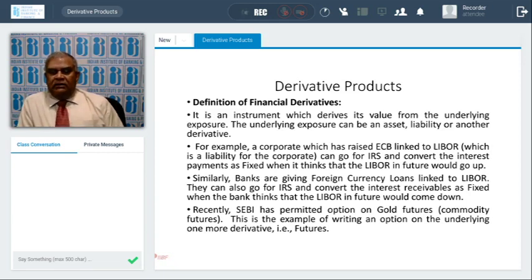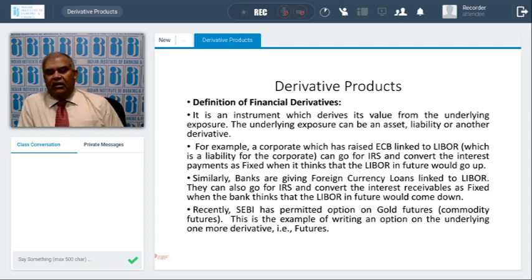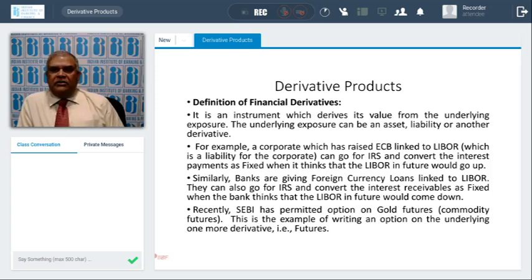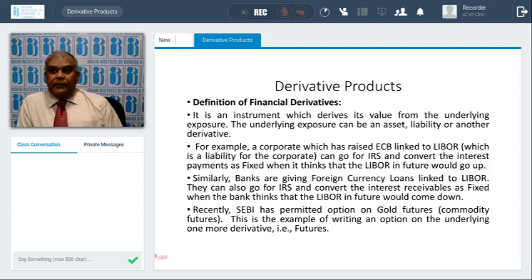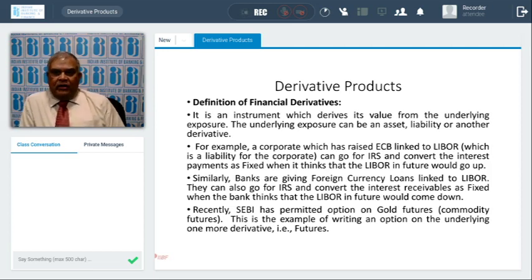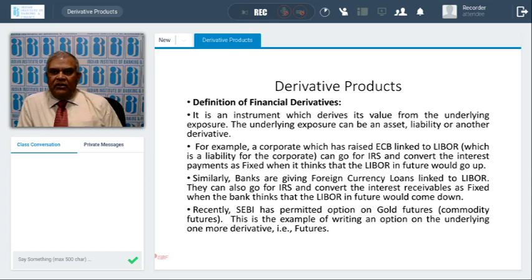Now, banks are lending in foreign currency linked to LIBOR. They have foreign currency funds lying idle that can be rotated and given back to people as foreign currency loans in the form of PCFC or foreign currency loans. Similarly, banks' assets are linked to LIBOR. When banks extend loans, they receive interest linked to LIBOR from customers. Suppose the bank thinks LIBOR is going to go down — banks can also go for IRS and convert the interest they receive to fixed when they think LIBOR in future would come down. This is the opposite position to what we discussed. So we've seen one case of a derivative covering a liability and another case covering an asset.